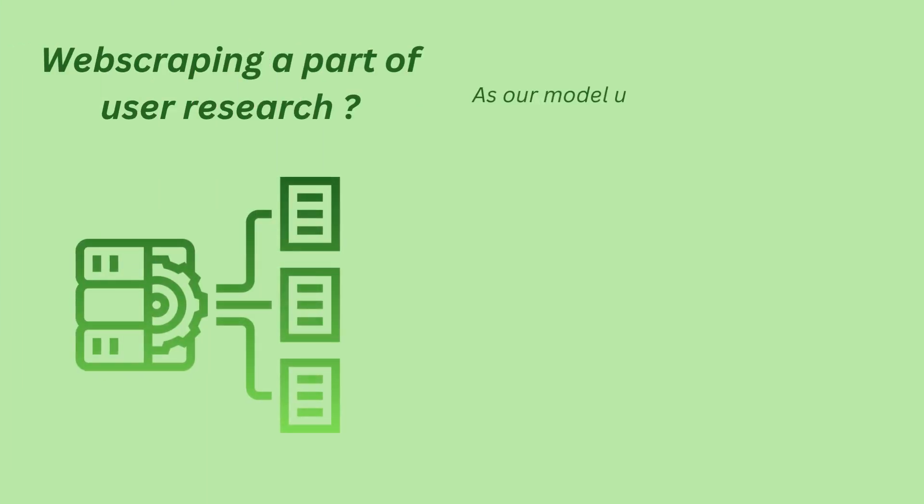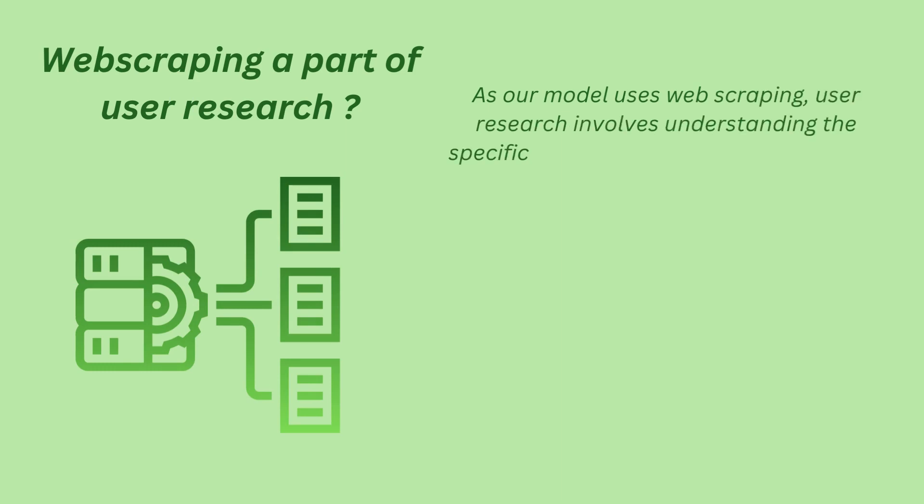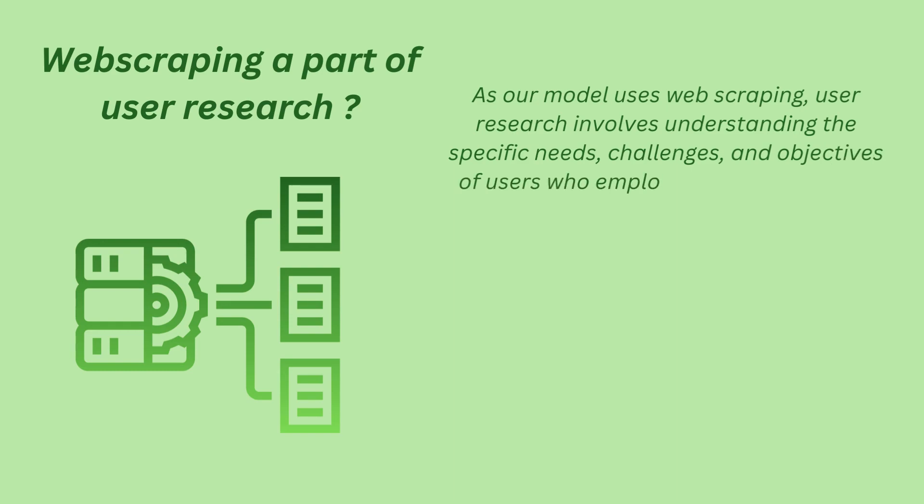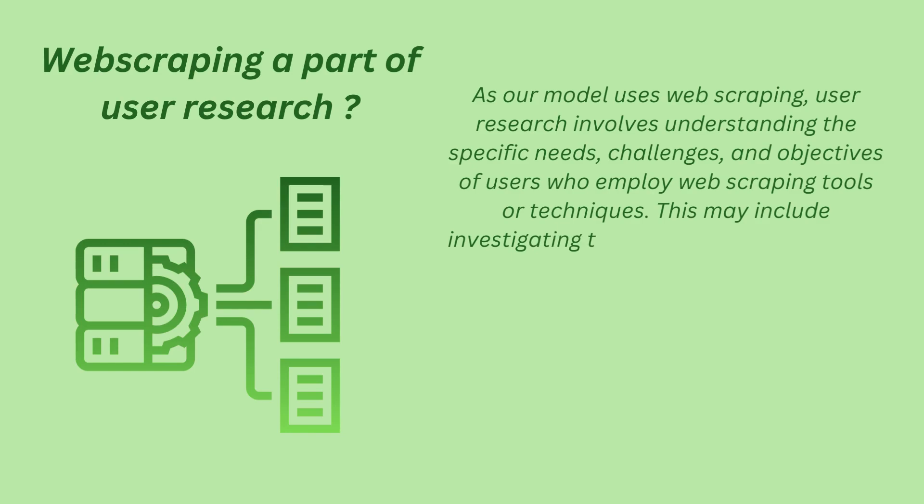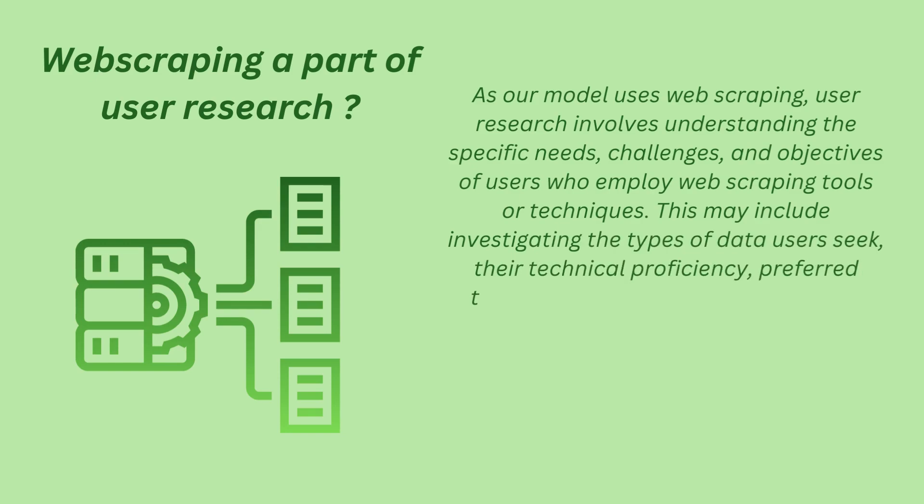As our model uses web scraping, user research involves understanding the specific needs, challenges and objectives of users who employ web scraping tools or techniques. This may include investigating the types of data users seek, their technical proficiency, preferred tools and ethical considerations.